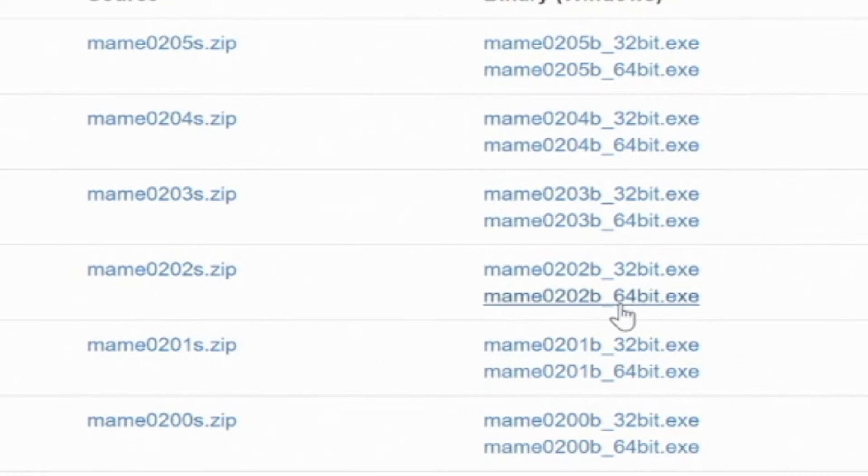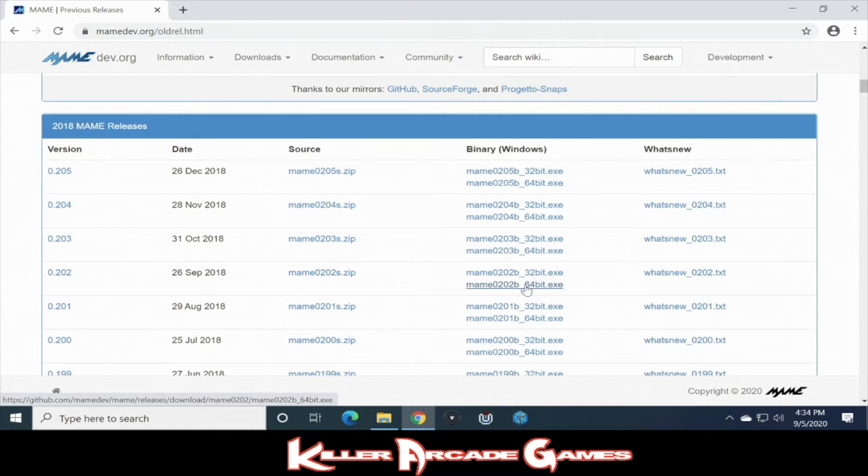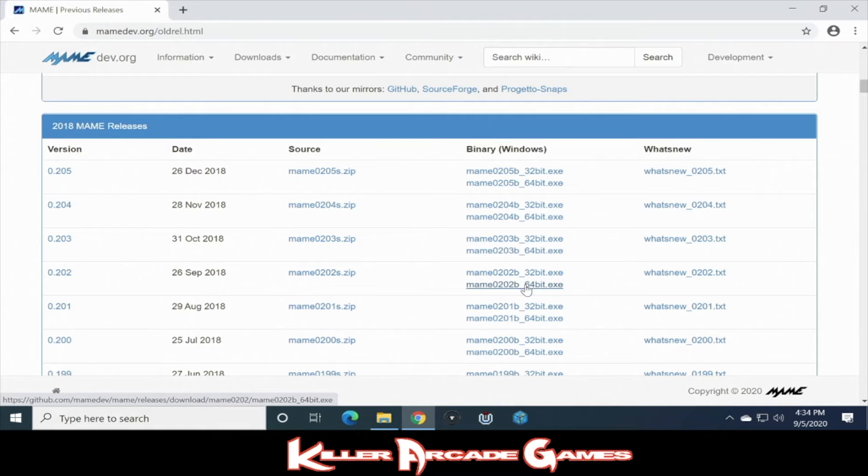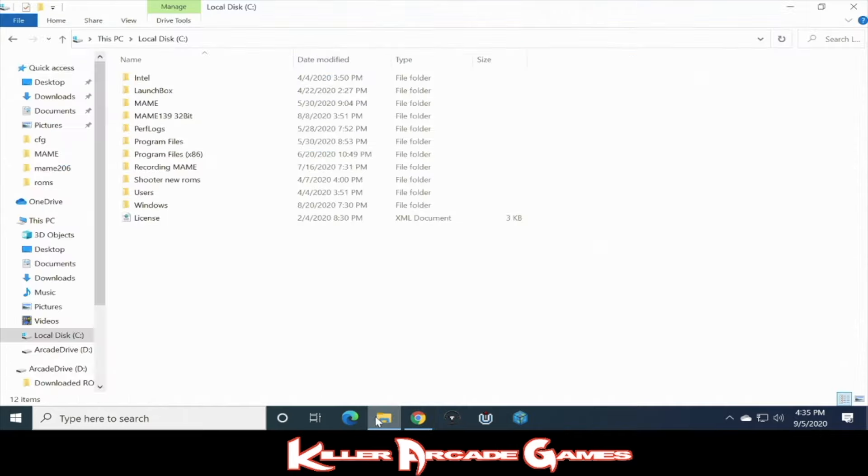But for now, we're going to download MAME 202. And here's another quick side note. If you have a newer computer like the HP one I linked to, just go ahead and grab the 64-bit versions, because you're going to need that to run the newer games. So while that finishes downloading, go ahead and do yourself a favor.